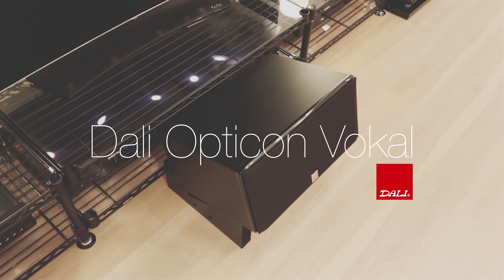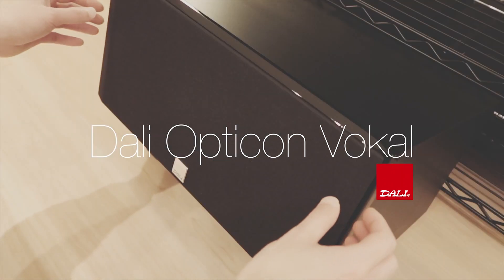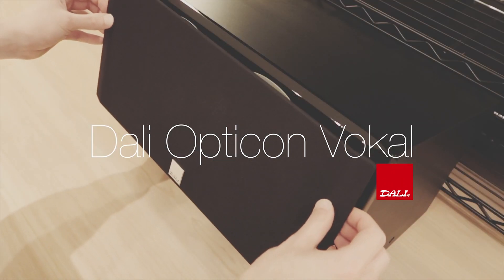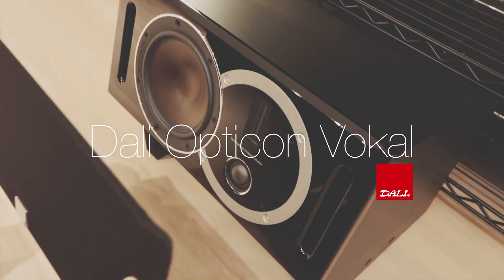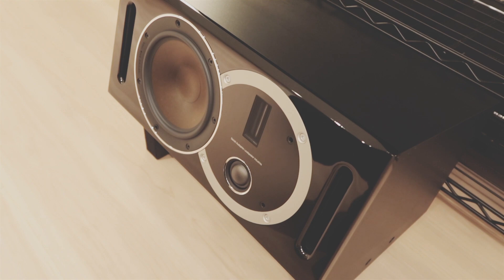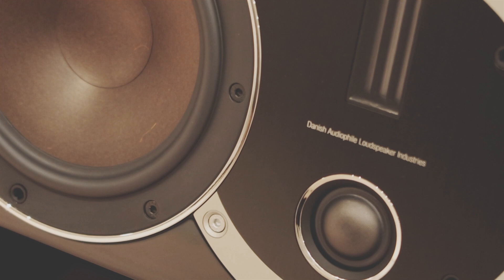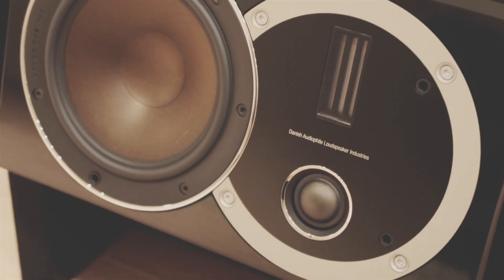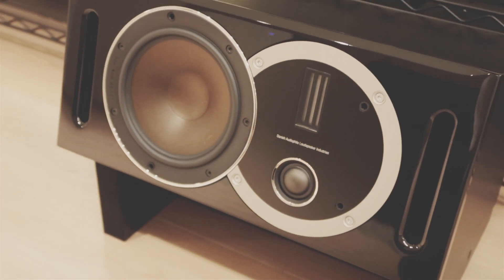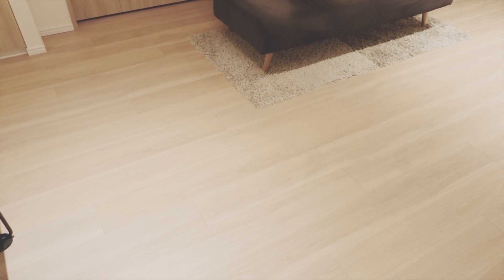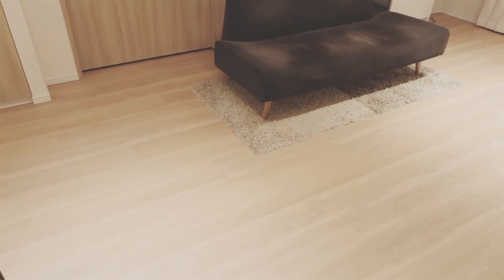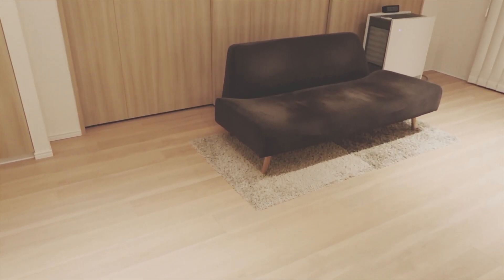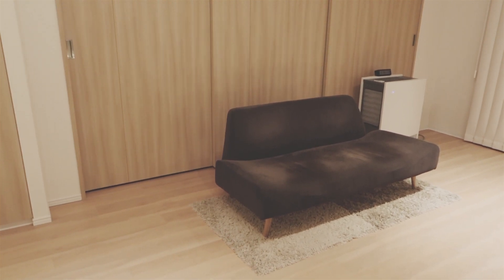And here's the main center speaker. It is the Opticon Vocal - I'm not sure I'm pronouncing that right. It's a beautiful looking piece. It's also got ribbon tweeters like many of the high-end Dali speakers. I'm not sure if it goes as high as 27,000 Hertz or not, but they are very beautiful sounding speakers.